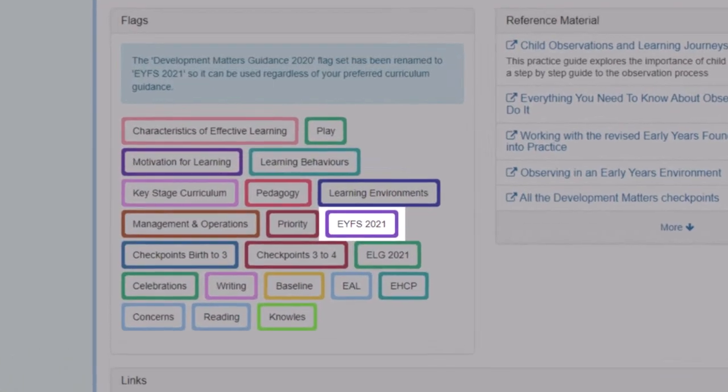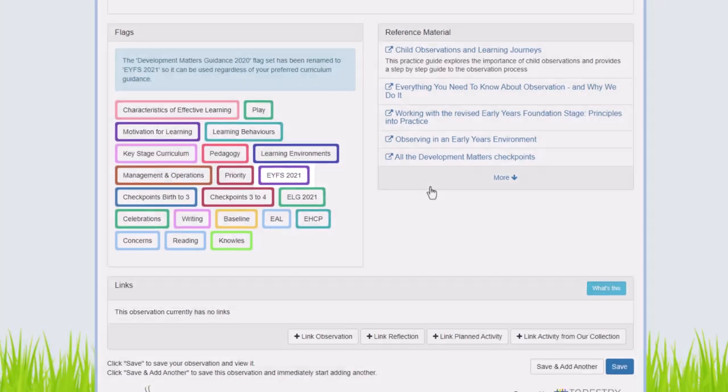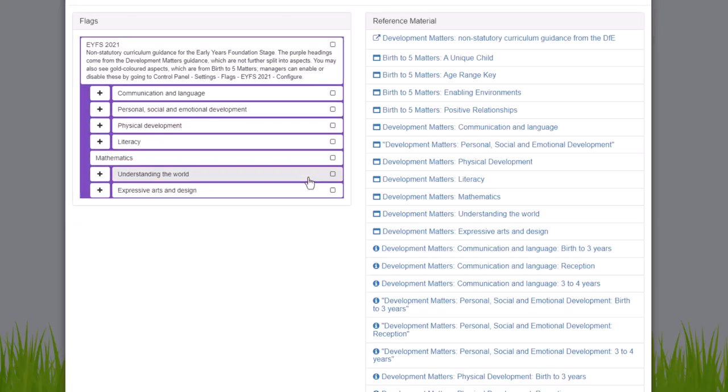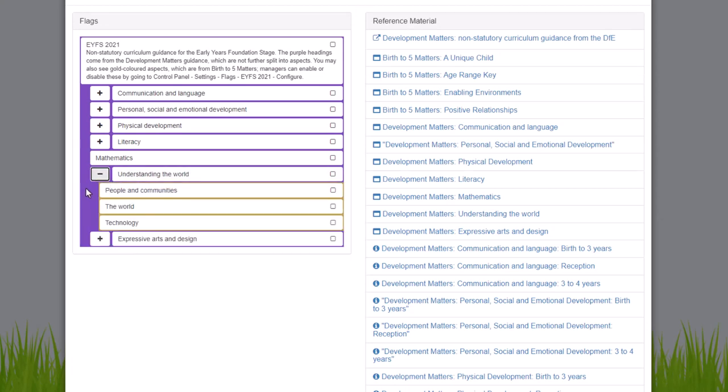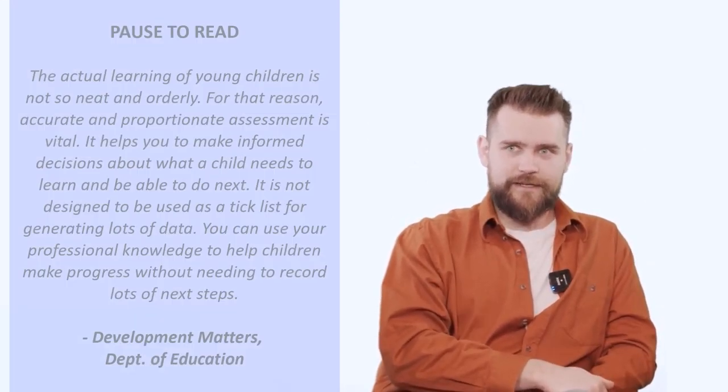You'll notice it's no longer an assessment framework like it used to be on Tapestry. So when you click this flag set, you will see the seven areas of learning which are outlined in the new Development Matters document. And as Alex said before, if you've enabled Birth to Five Matters, within six of the areas you'll see the aspects within those as well. The first major thing you'll probably notice with this is there's no longer statements within these aspects to tick.